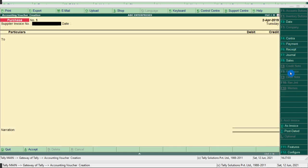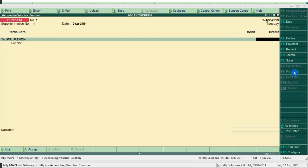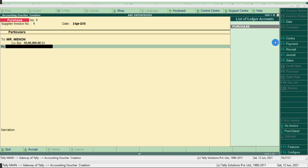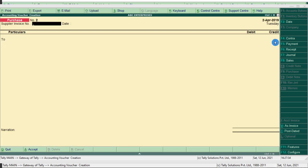Next entry: purchase goods for rupees 4 lakh — use purchase voucher, press F9. Type supply number and date. Here purchase goods from Mr. Menon on credit basis — Mr. Menon. Tally prompts you to record the credit item first. Type credit item 10 lakh, by purchase account. Narration: being goods purchase. Press Ctrl+A to save the entry.